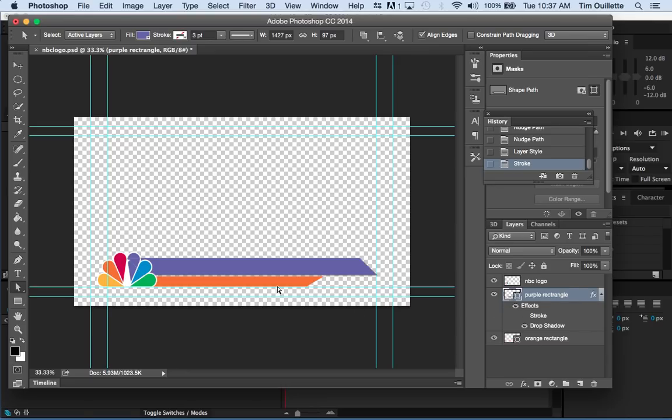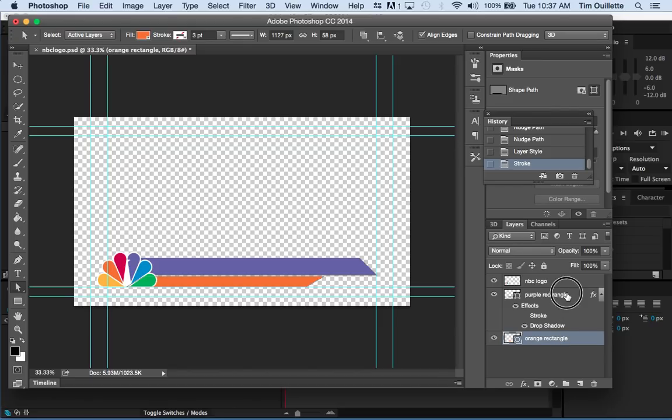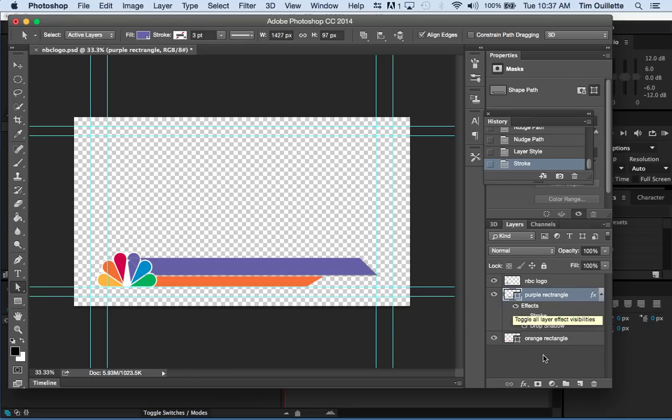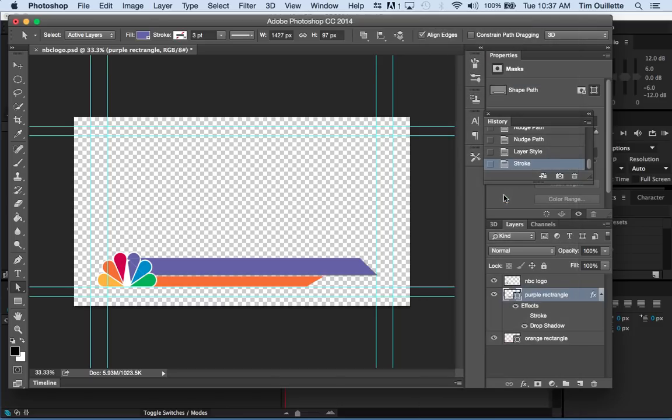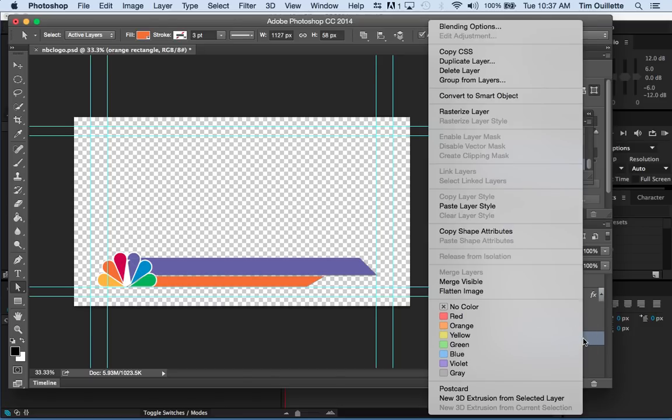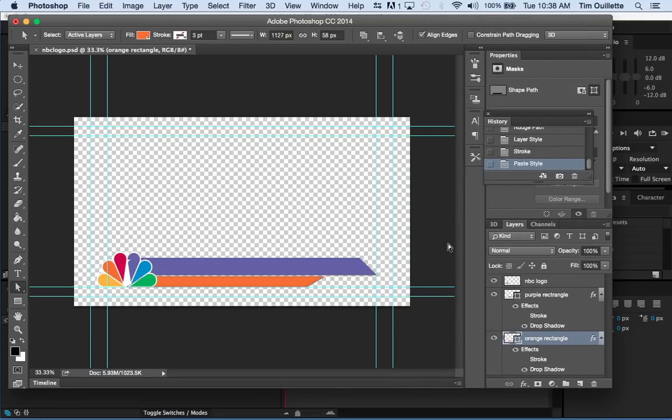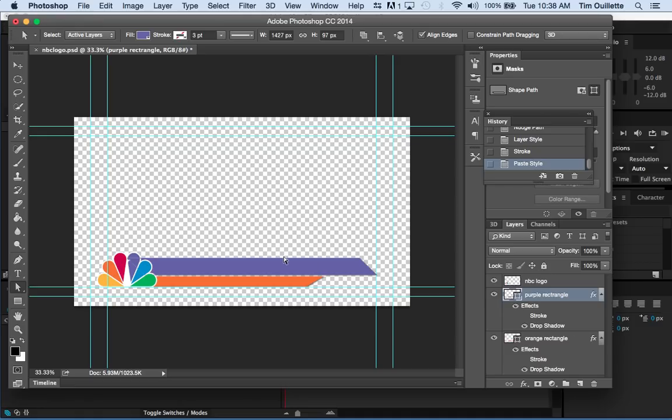And now, I want to apply the same sort of effects to the orange rectangle. But I don't want to go through the whole process of that because that was boring, right? So, what we're going to do is I'm going to control click over here. And I'm going to go over to this thing that says copy layer style. I'm going to go ahead and copy that. I'm going to go over to orange rectangle. And then, I'm going to click on paste layer style. Ooh. Nice. I'm fairly happy with what's happening over there.